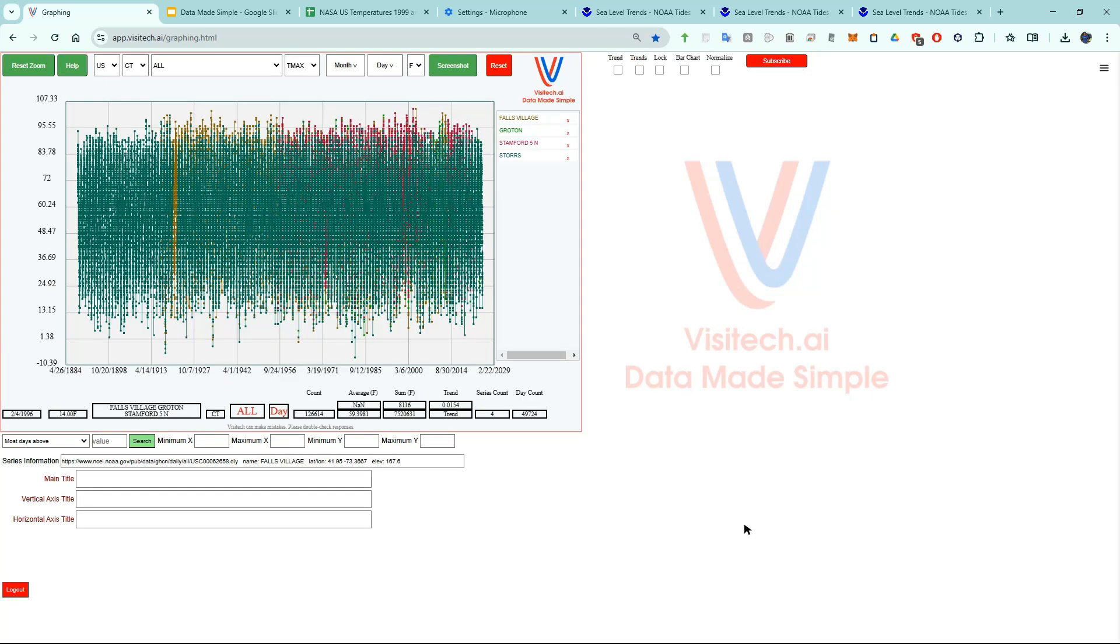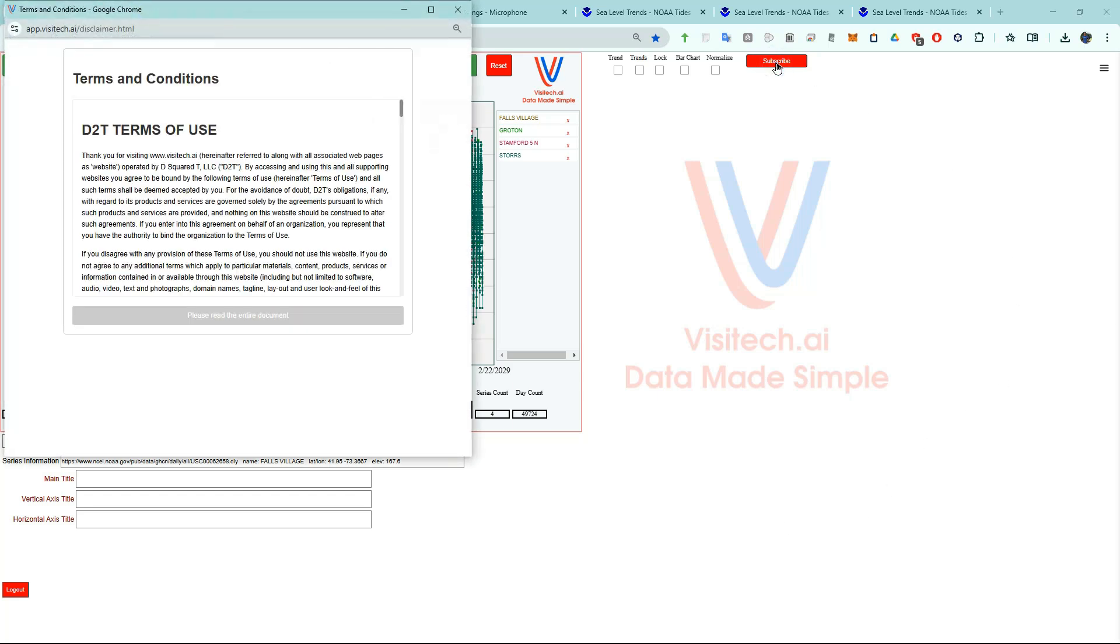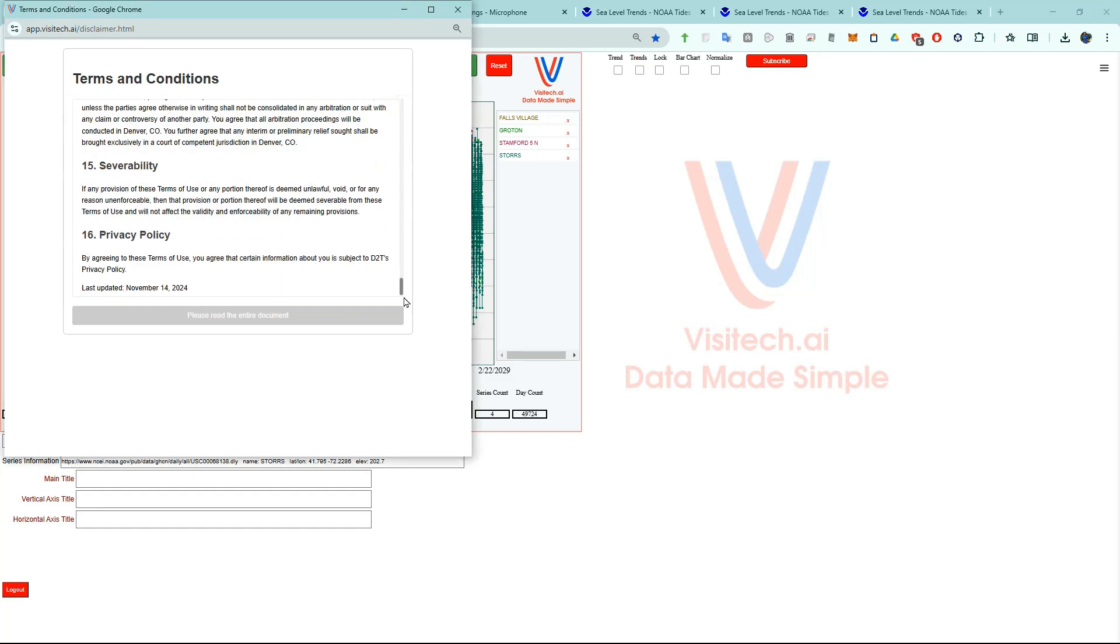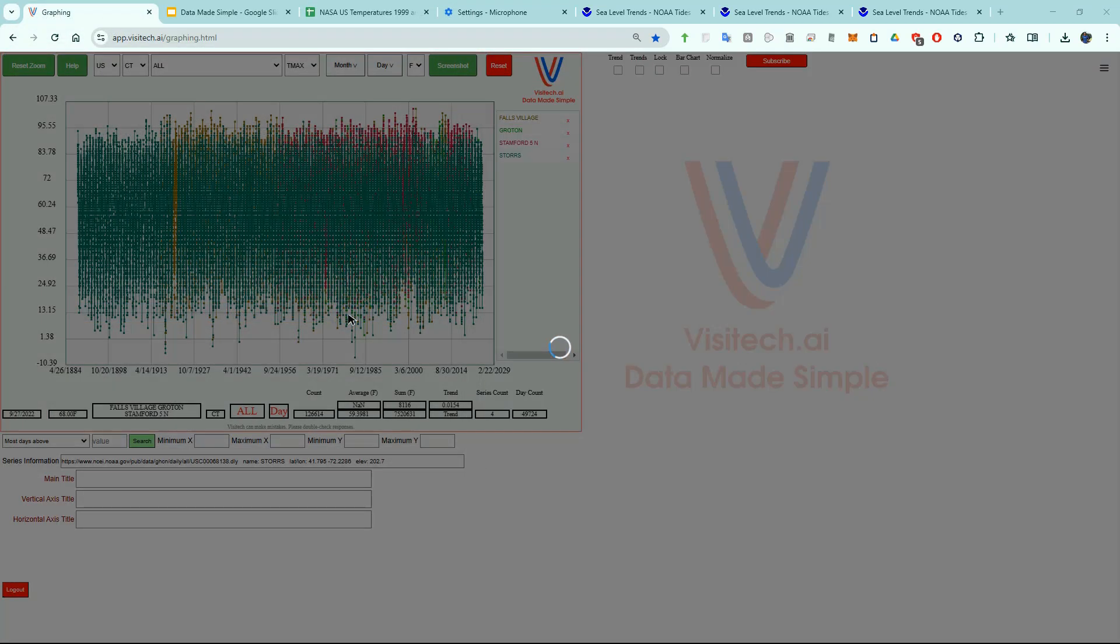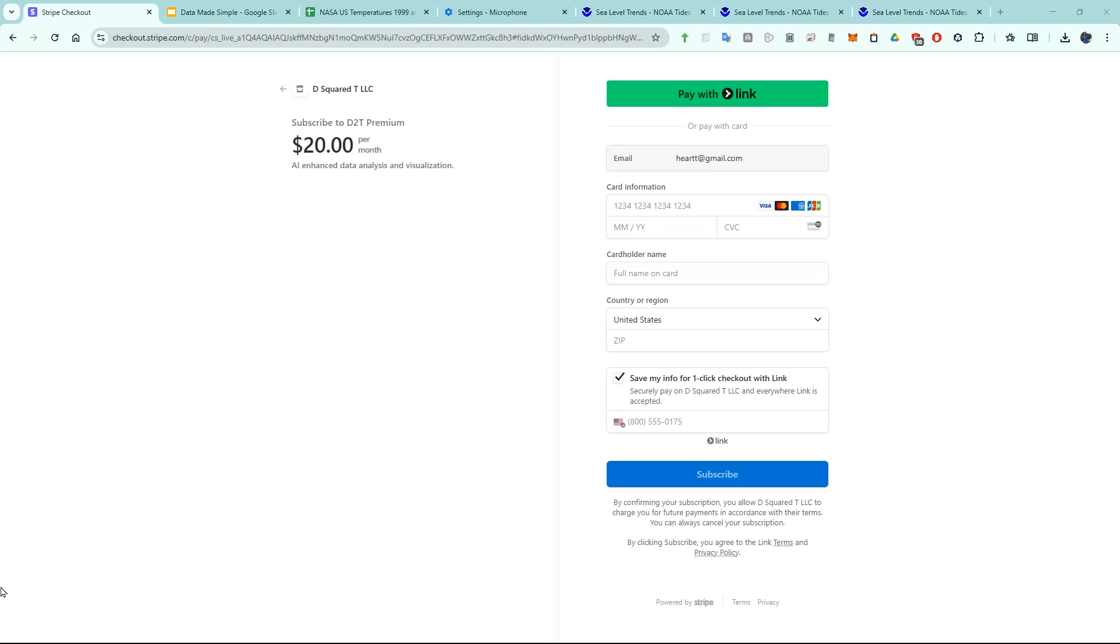If you want to use most of the features I've been showing you, you'll have to be a paid subscriber. To do that, click on the subscribe button. Read and accept the terms of use. This will take you to a standard secure Google checkout page.